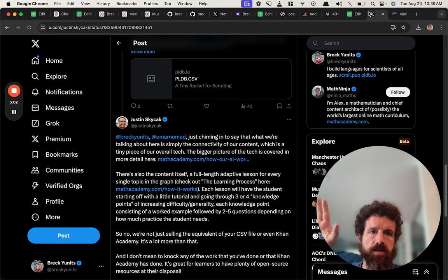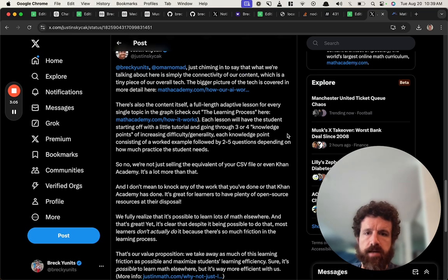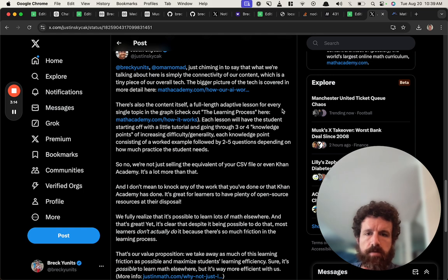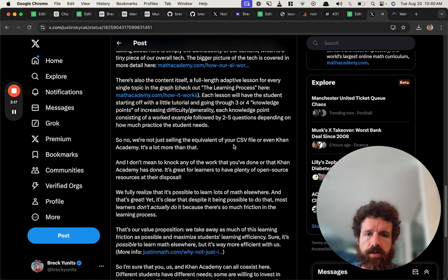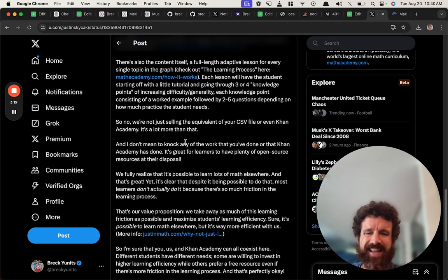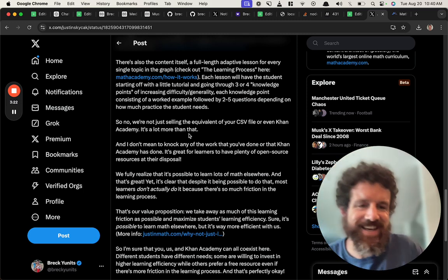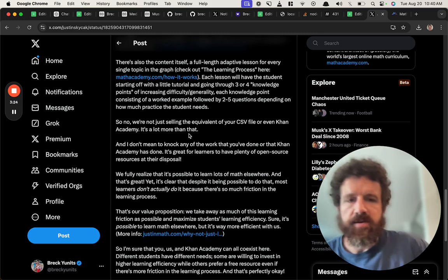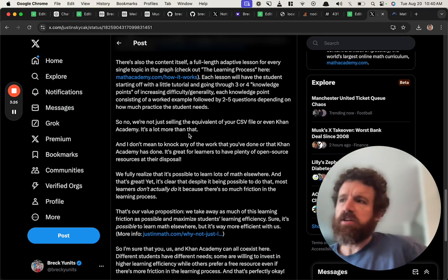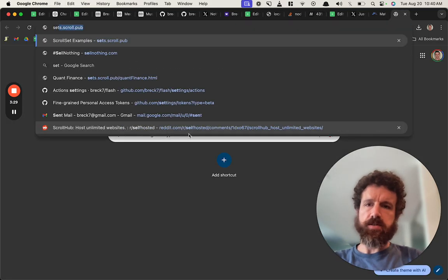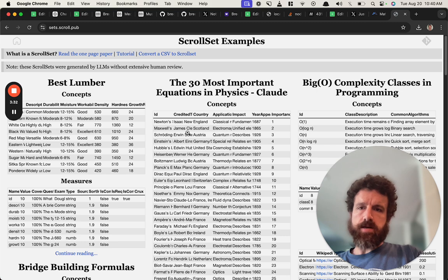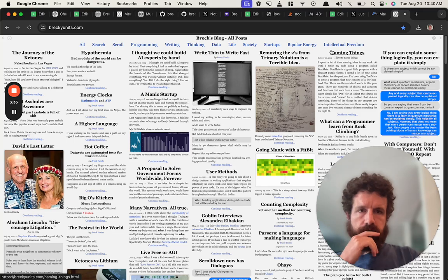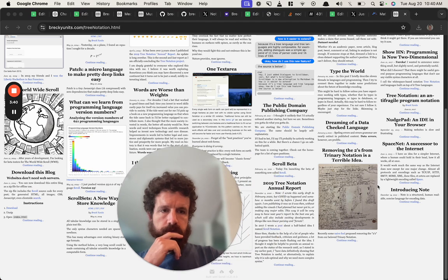So it's good, it's - we're spot on, we're in agreement with that. Also the content itself, full length adaptive lessons for every single topic in the graph. So you're not just selling the equivalent - is it more than that? Well no, you've got to look at scroll sets.